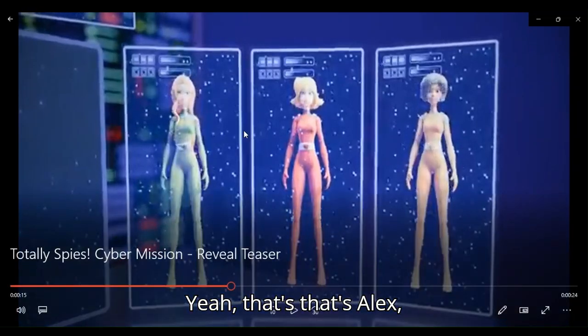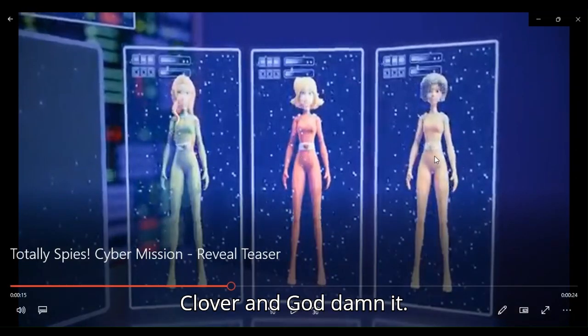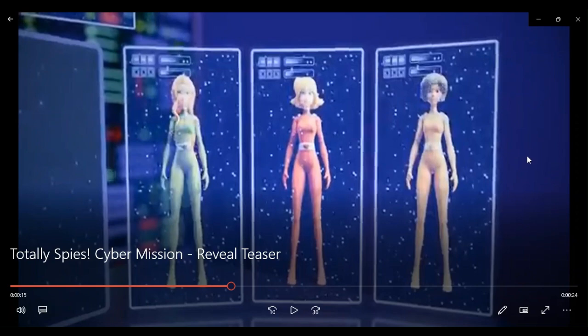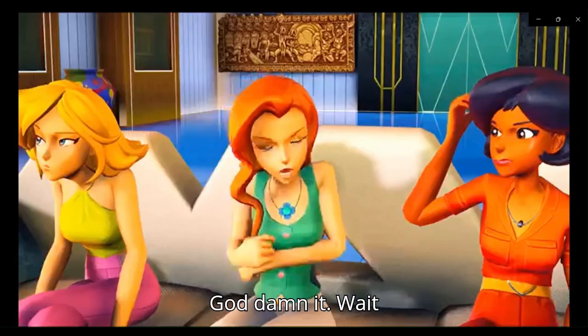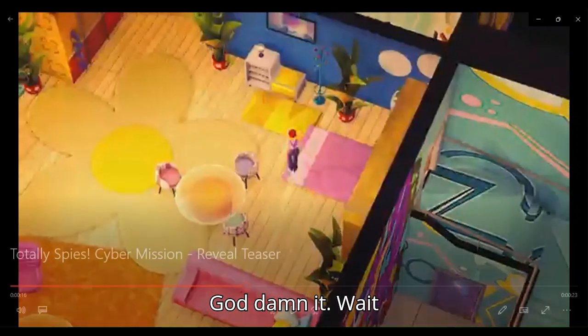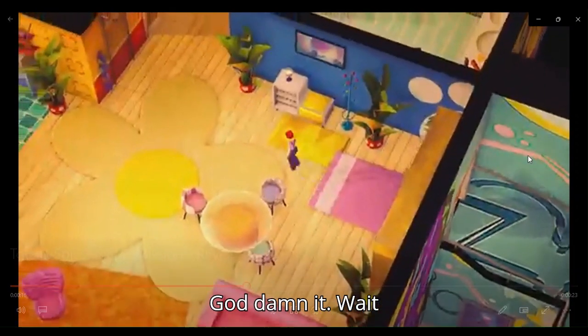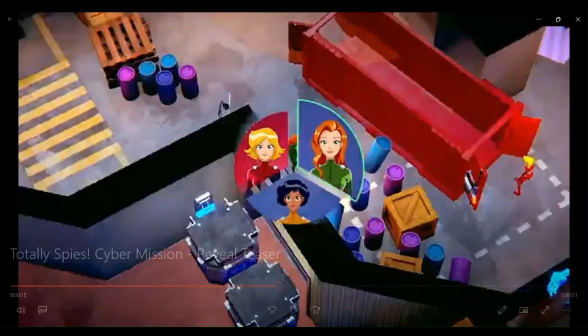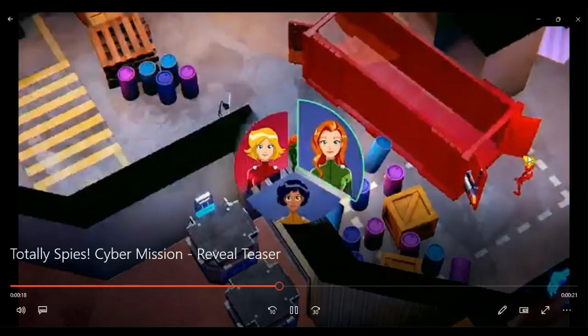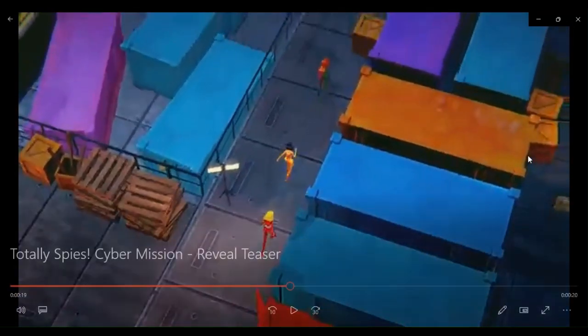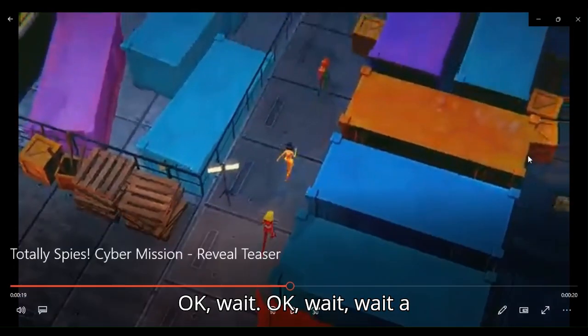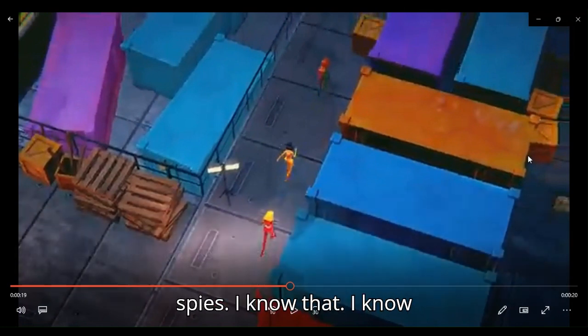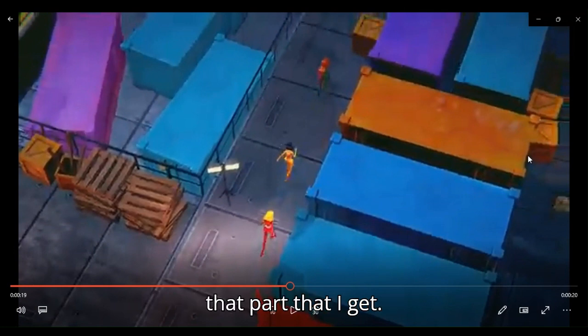Yeah, that's Alex Clover and, goddammit, Sam Clover and Alex. Yes, goddammit, wait a minute. Okay, I know there's spies, I know that. What I do not get is, what the heck does going into warehouses and trying to find various items have to do with being a spy?